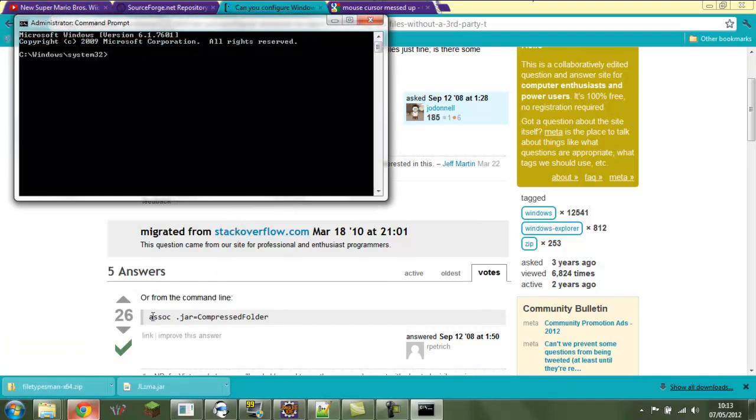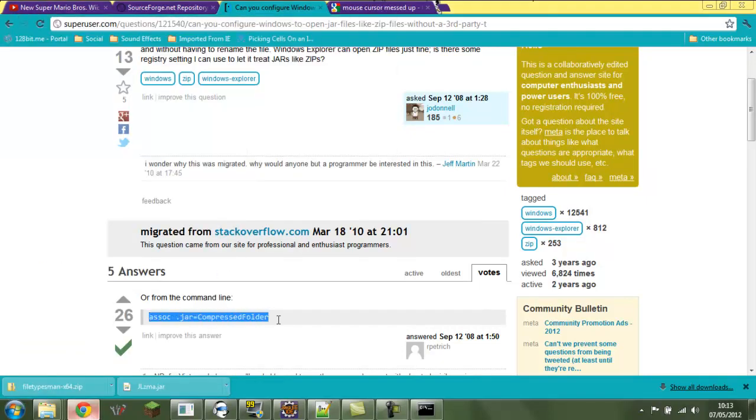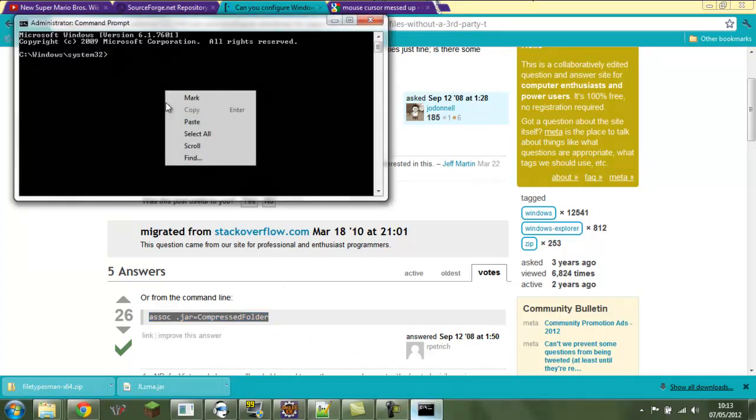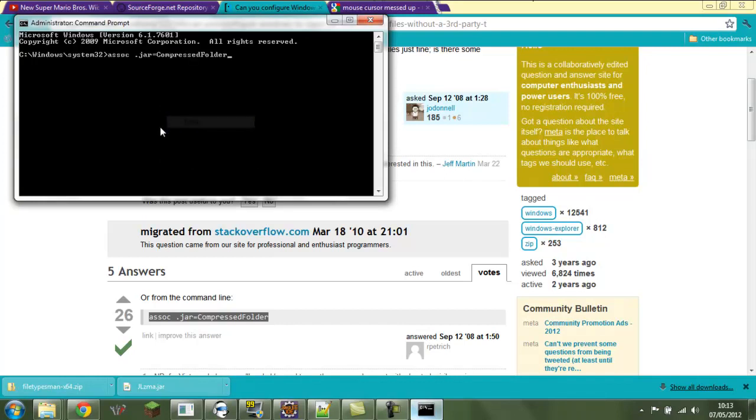Now we're going to edit the registry and we're going to type this in: assoc dot jar compressed folder. So we paste this in, and it says dot jar equals compressed folder.